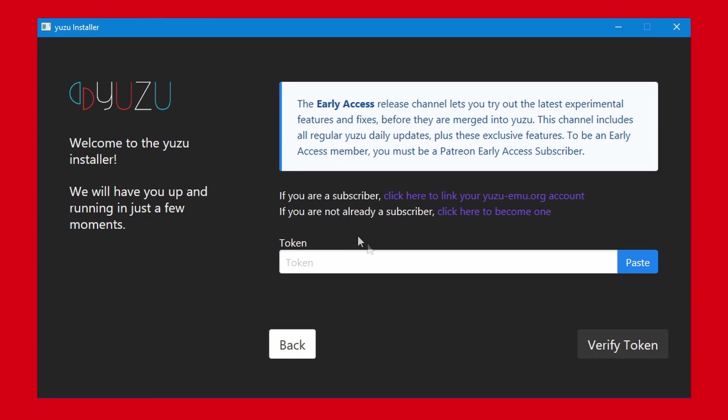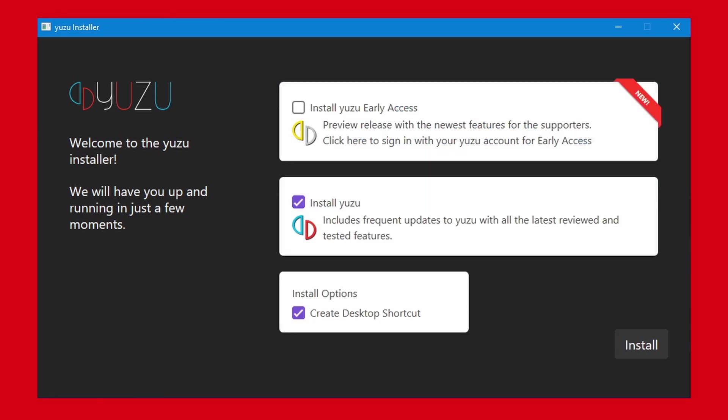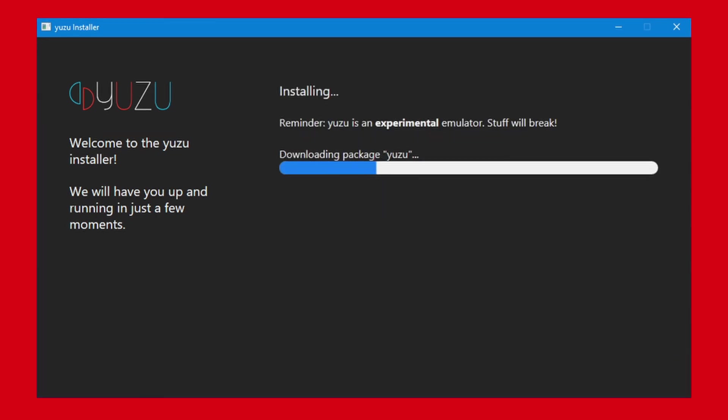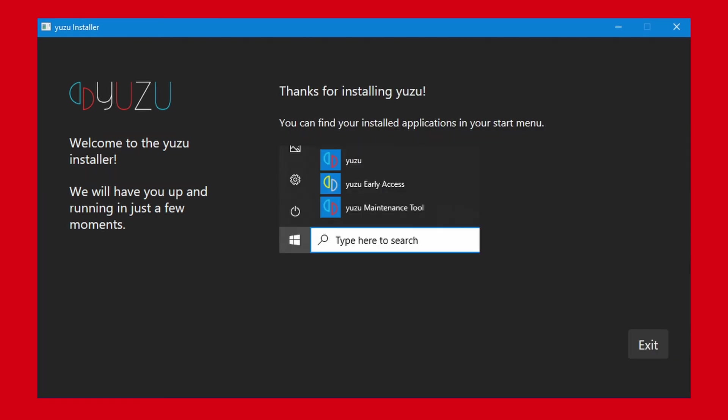You can also choose if you want a desktop icon, or if not, just click install at the bottom. It will download the actual files of the emulator and install it. After it's done, you can just click exit and it will open the emulator.